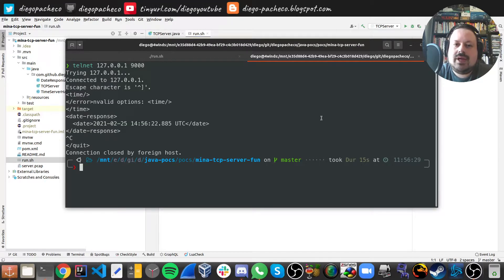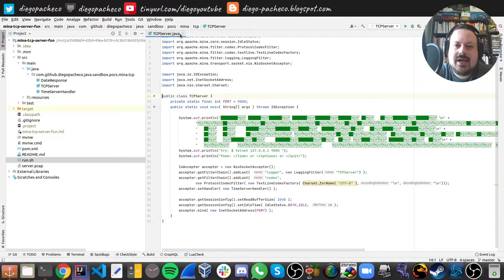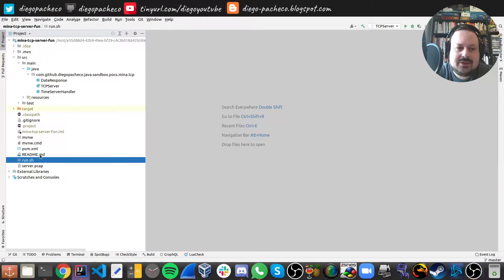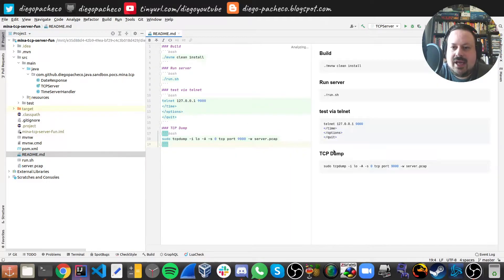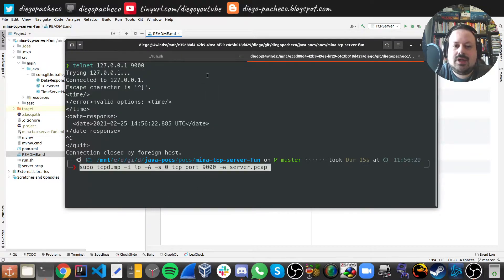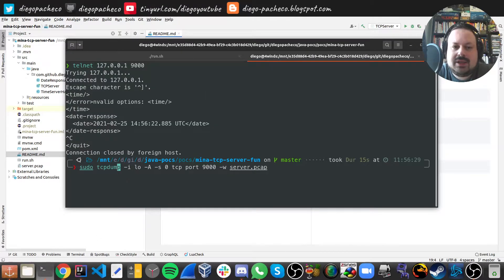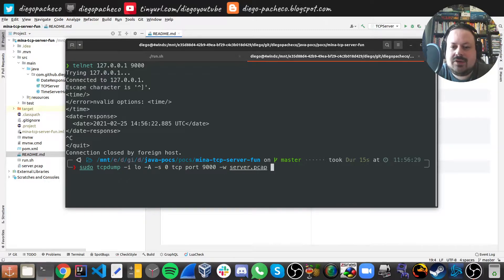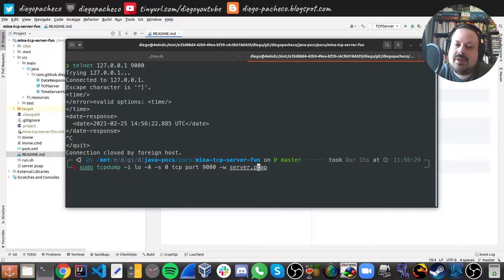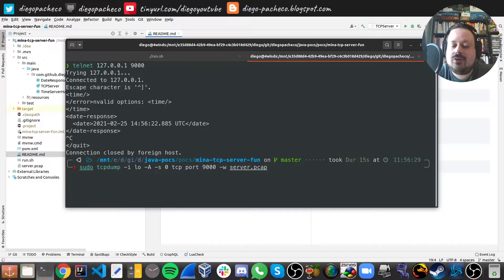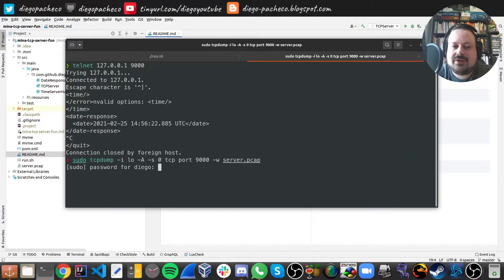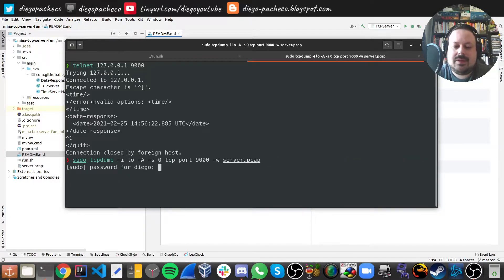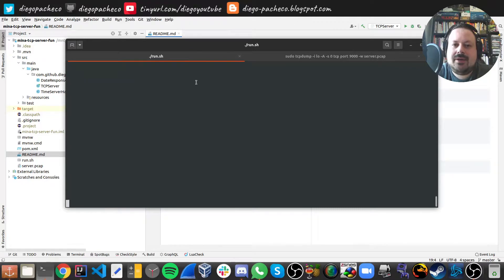Now we're going to do a TCP dump. So on the readme, I have the comment here. So you guys can copy from there. But basically, what this comment gonna do is it gonna be listening to all network traffic on the port 9000. And this gonna saving on the file that I'm called server picket. And this is important because with that, we're gonna be able to open this on Wireshark. So let me run the TCP dump. TCP dump is up and running.